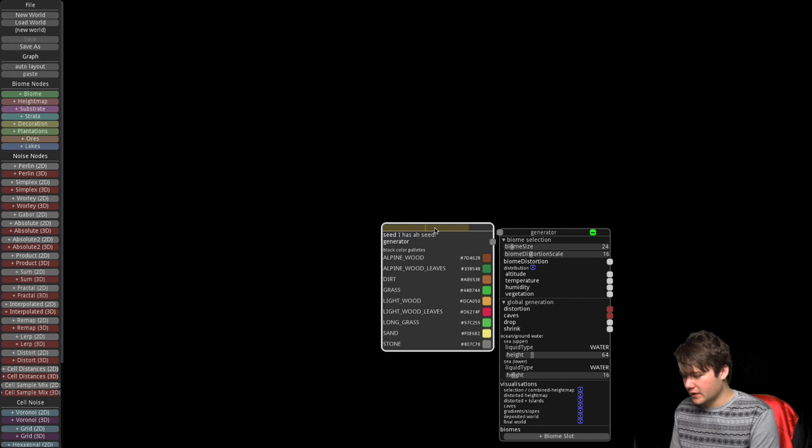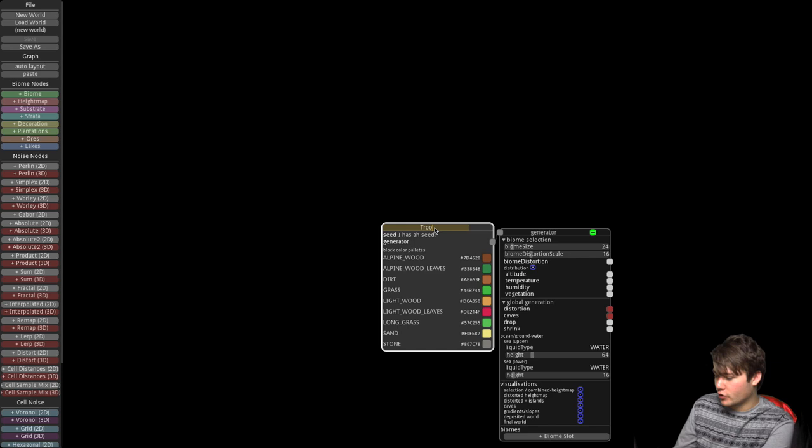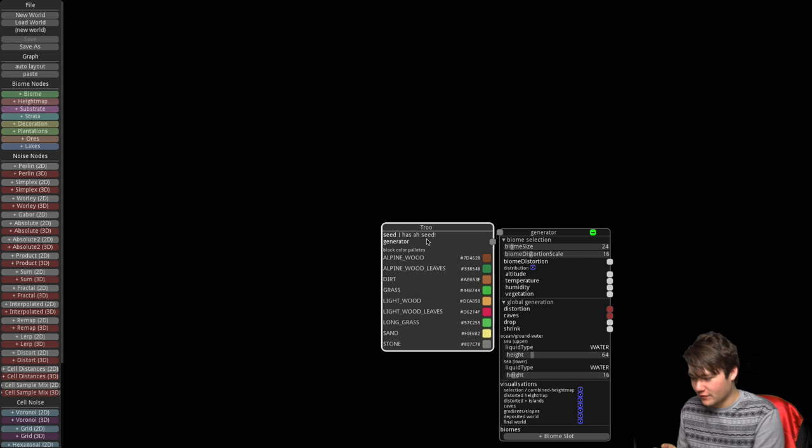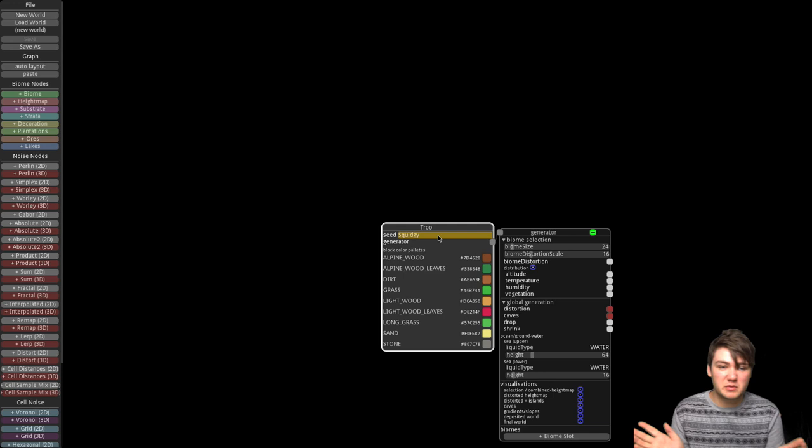We're going to call this world 'True' — because it's all backwards. This world is called True. Since I last played with the World Builder there's some new stuff, so let's just call it 'Squidgy' for now.